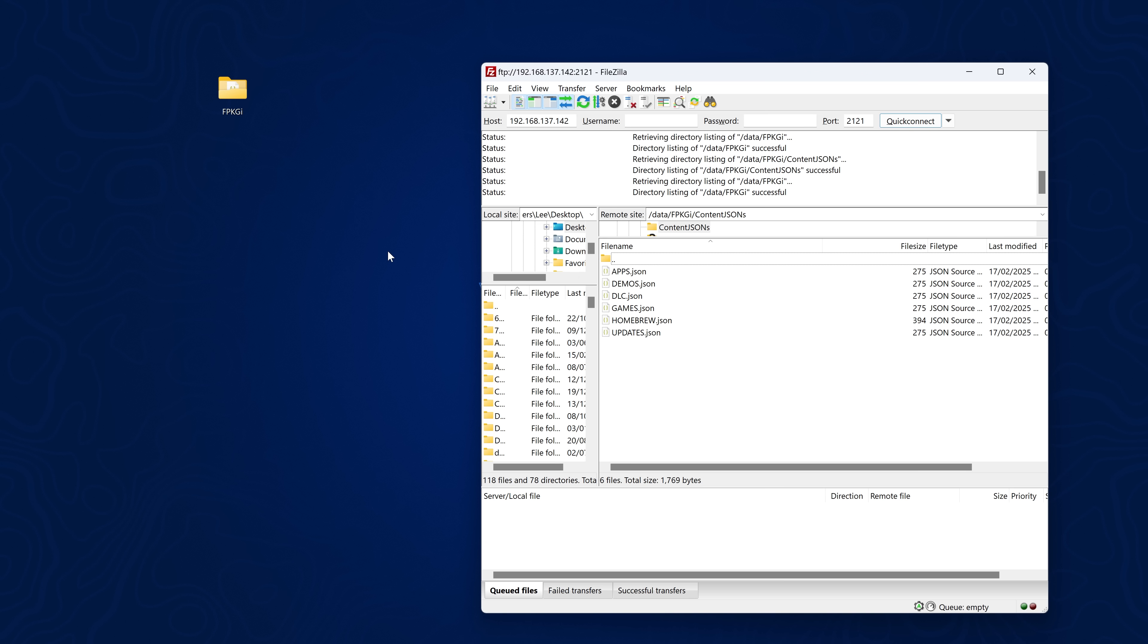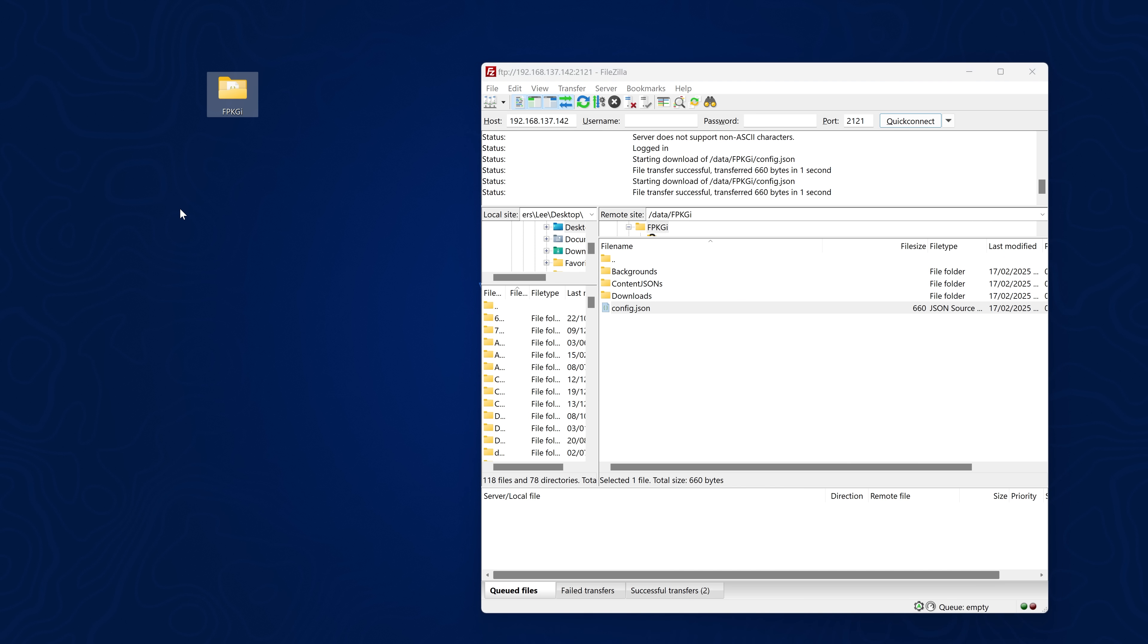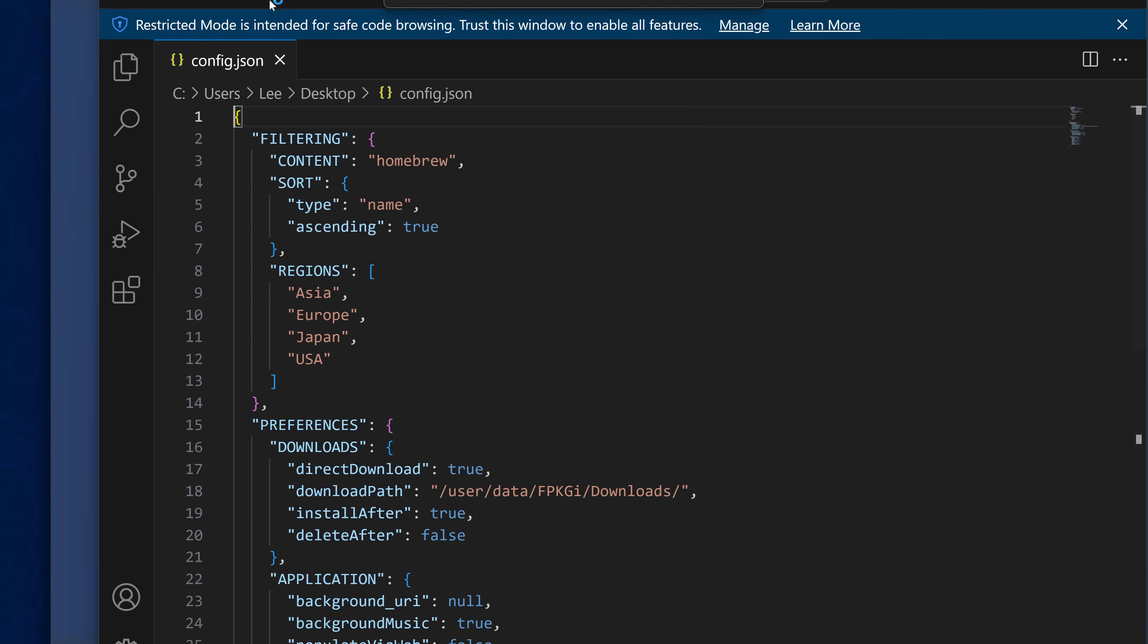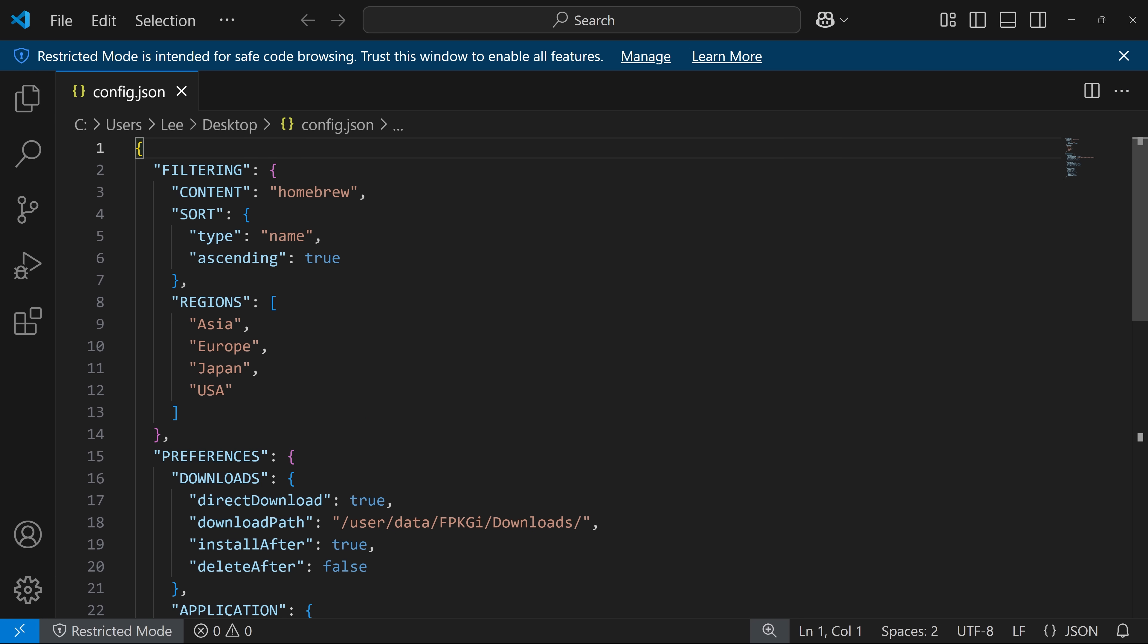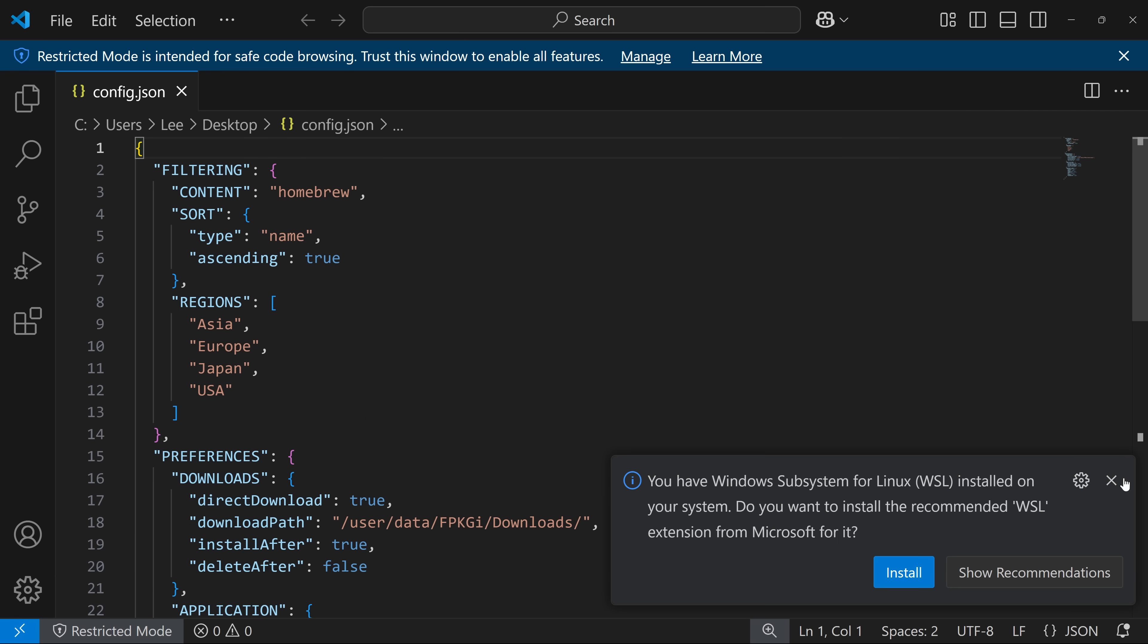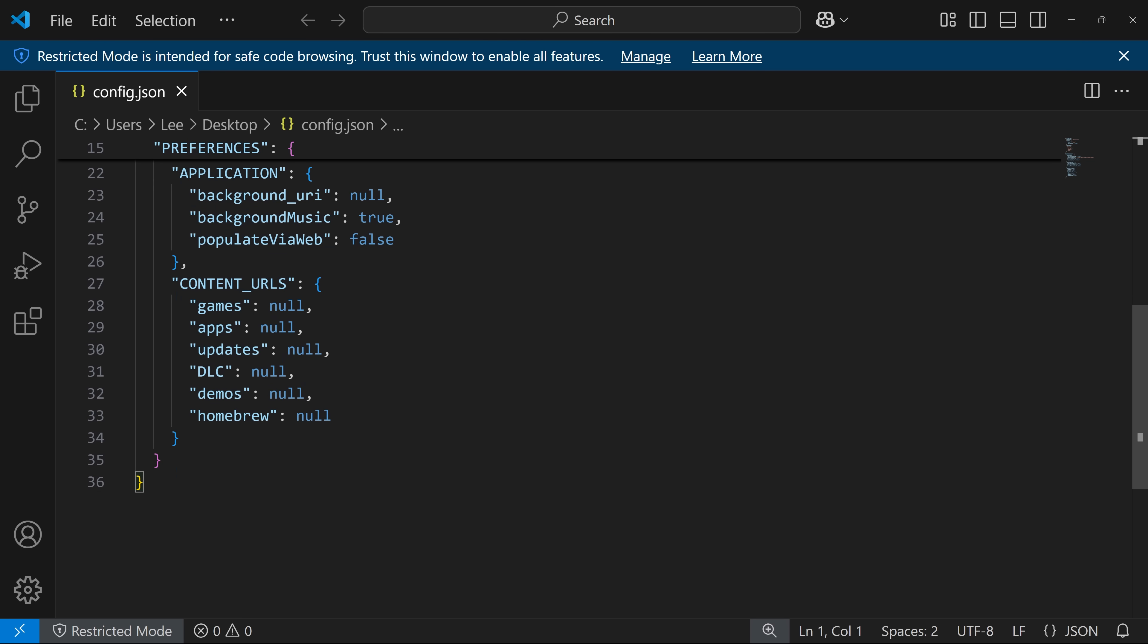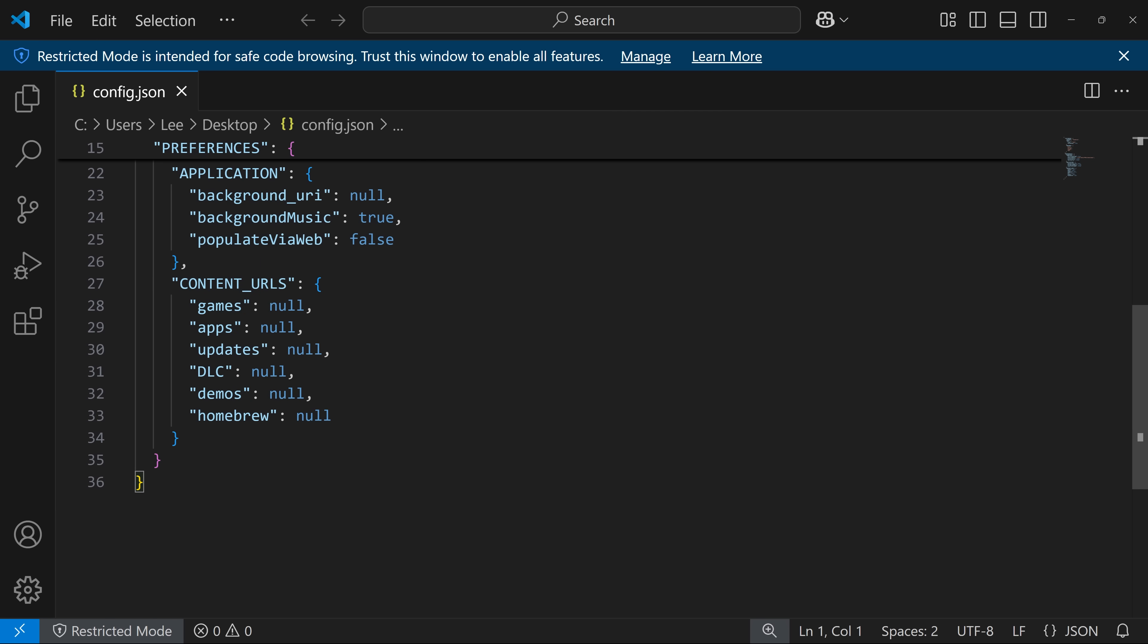So I think the better way to do it is to actually edit the config.json file itself. So if we copy this out to our computer and open this json file up, I'm just using VS Code but obviously there are lighter weight text editors available. So anyway if we open this up, you can see what we can do is actually change the content URLs and I think this is a better way to do it because you can basically link to a json file that's stored on a server for the games, apps, updates, dlc, demos and homebrew.